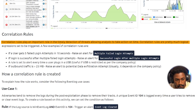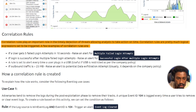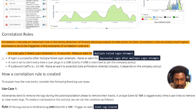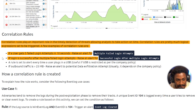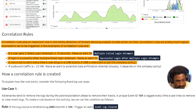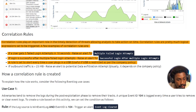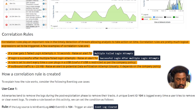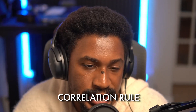Correlation rules play an important role in the timely detection of threats. They are logical expressions set to be triggered based on conditions. Examples include: if a user gets five failed login attempts in 10 seconds, raise an alert for multiple failed logins; if a login is successful after multiple failed attempts, raise an alert; if a user plugs in a USB that's restricted by company policy, raise an alert; or if outbound traffic exceeds 25 megabytes, raise an alert for potential data exfiltration.